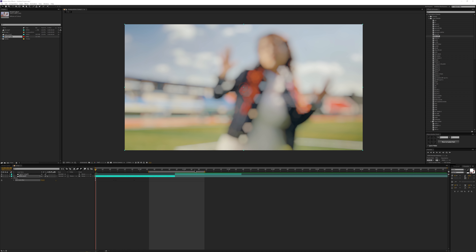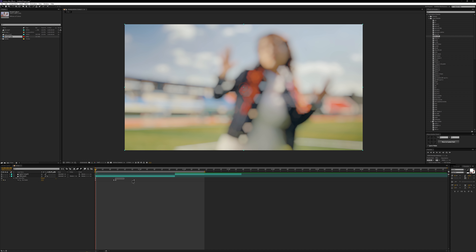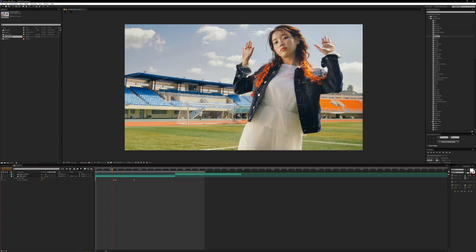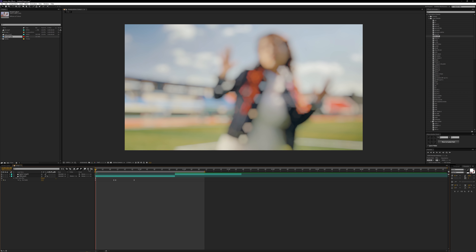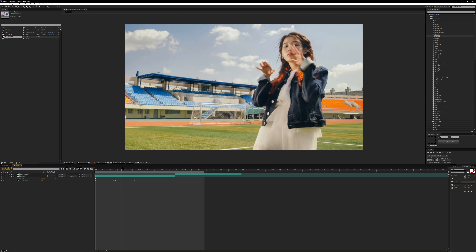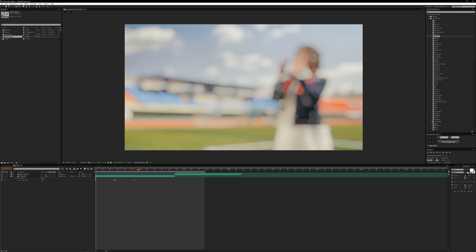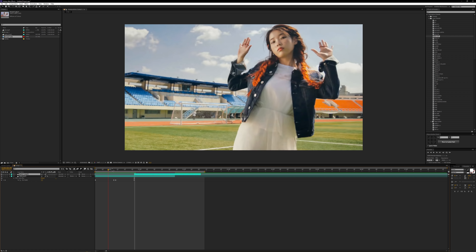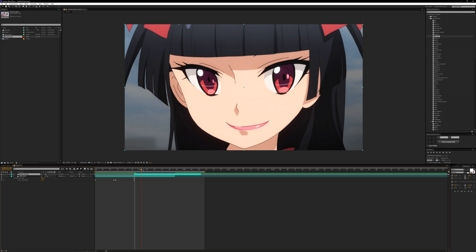BLB10F stands for BCC Lens Blur 10 Frames. Basically you'd want the first two keyframes at the beginning of the clip and the last two at the end — it's blurred at the beginning, then not blurred, then blurs out. You'd have something else here possibly with the same effect on it.